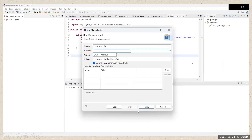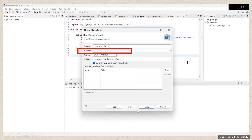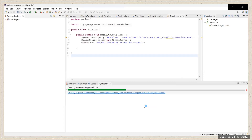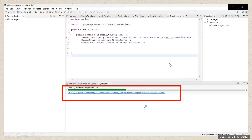When you click Next, it will open a pop-up. In this pop-up there is a field called Artifact ID — enter the name of your project here, whatever Java project name you want to keep. Just enter the project name and then simply click Finish.